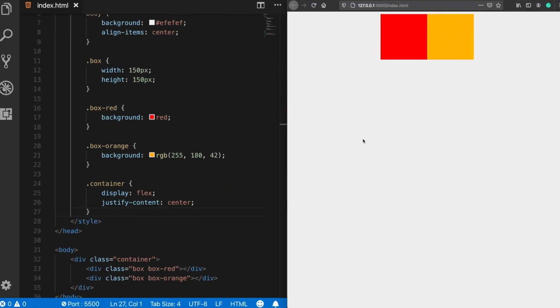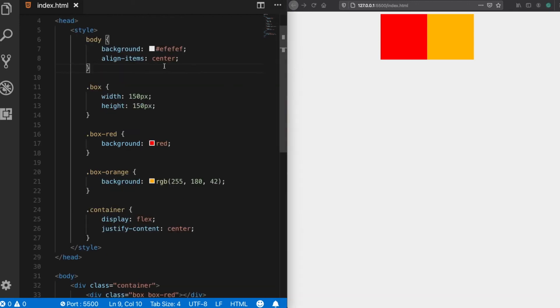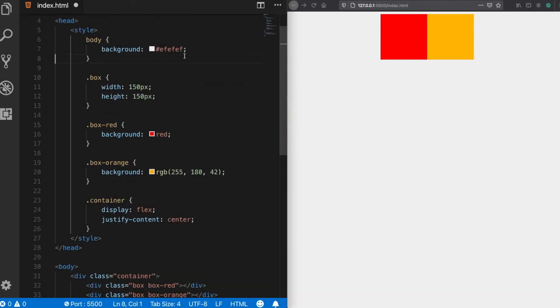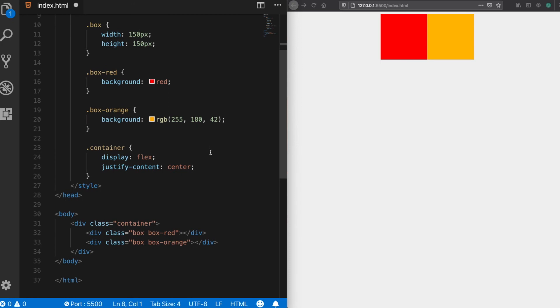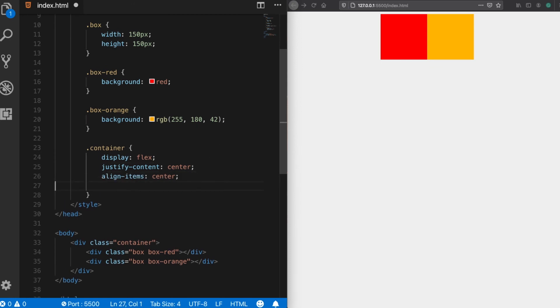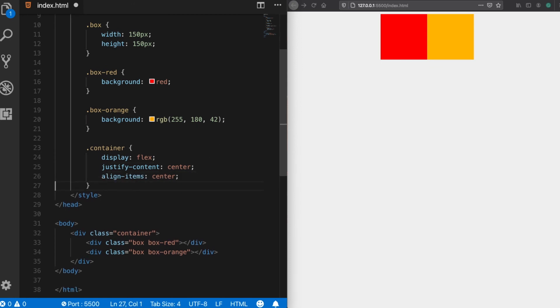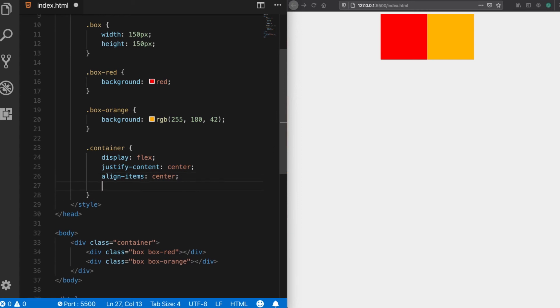You can also center your div elements vertically, and for doing that, align items will be this time the right choice. So let's try again the align items value. I'm copying it here and when I save it we see that nothing has happened because there is actually not enough height space for that.